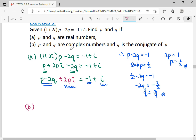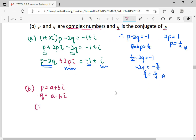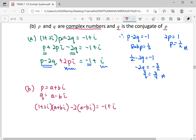Yes, since this is an equation, you can equate real with real and imaginary with imaginary. Now for question B, it says p and q are complex numbers and q is the conjugate of p. Complex number p is in the form a plus bi, and q being its conjugate means a minus bi. So in our equation, 1 plus 2i times p, where p is a plus bi, minus 2q, where q is a minus bi, equals negative 1 plus i. We substitute p and q as complex numbers.